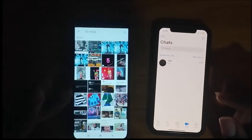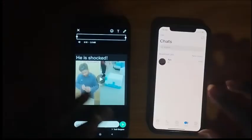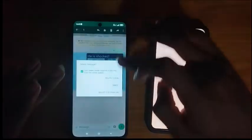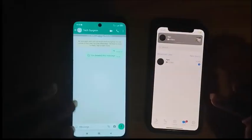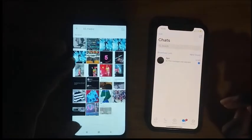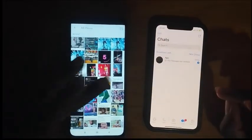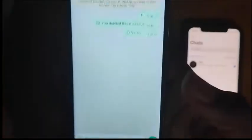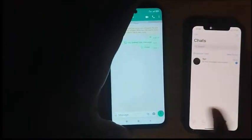I'm going to my gallery, going into my media, and I'm going to send a video from there. I made a mistake and deleted that — I was sending it as a view once message. So I'm picking a random video, clicking on the 'one' icon, and sending it as a view once message to my other WhatsApp.